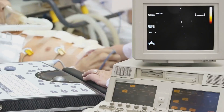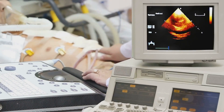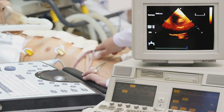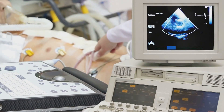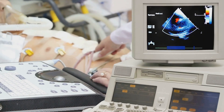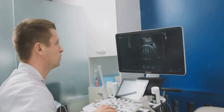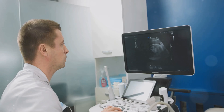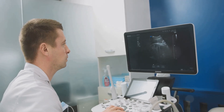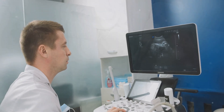We assess their shape, size, and position for any irregularities. This helps identify uterine fibroids and polyps.